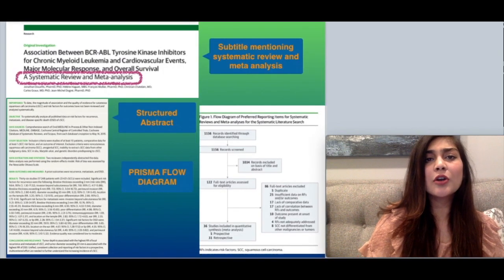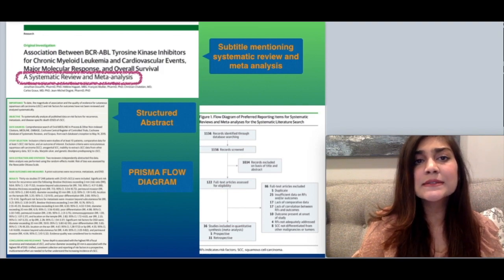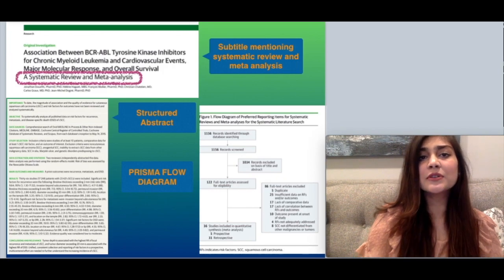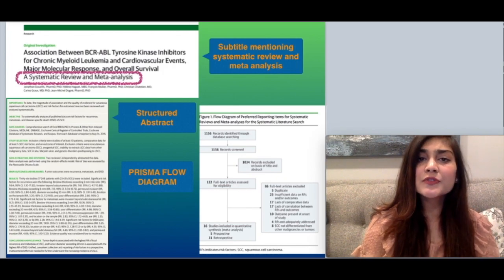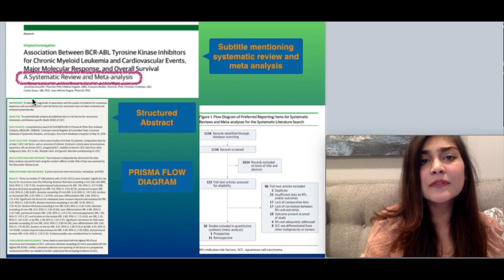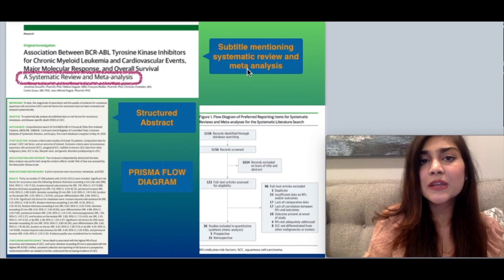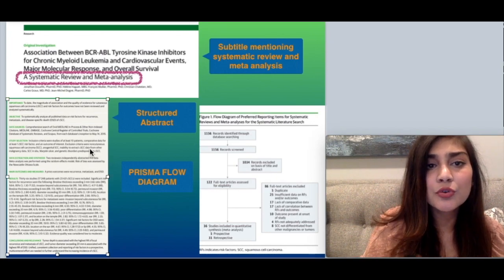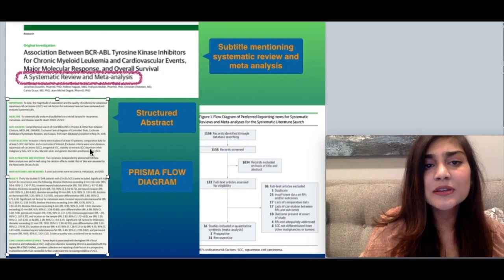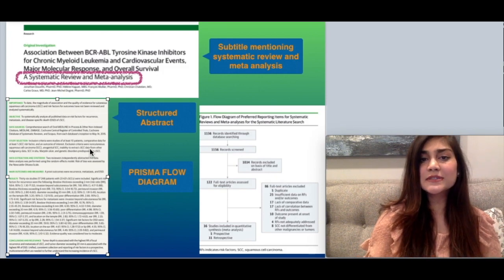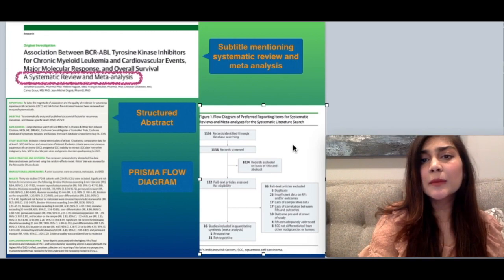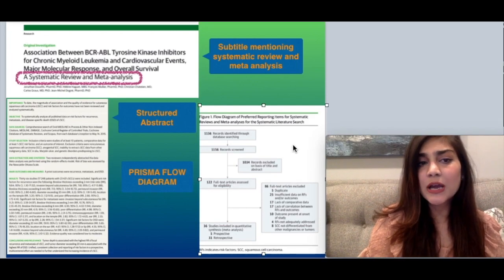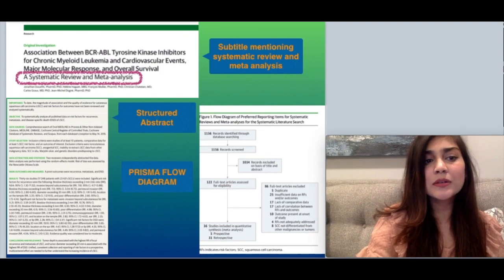Here is an example article which is both a systematic review and meta-analysis — an association between BCR-ABL tyrosine kinase inhibitors for CML and cardiovascular events, major molecular response, and overall survival. The subtitle mentioning both systematic review and meta-analysis is highlighted here. The structured abstract includes objectives, study methods, inclusion and exclusion criteria, results, and conclusion. A PRISMA flow diagram, as required by the author's guidelines, is also included.